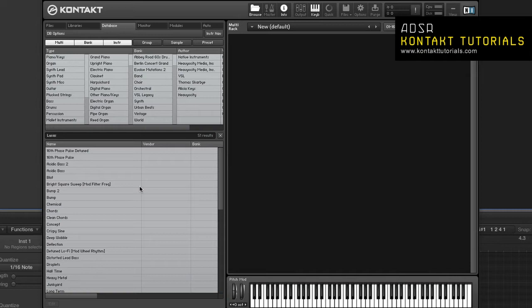The attribute list acts as a filter and allows you to search for these attributes in your collection. The order of the columns in the attributes list is important. Kontakt processes the filters from left to right. Each column only displays attributes that exist with the filters selected in the previous column.